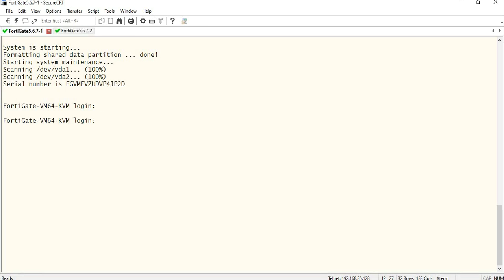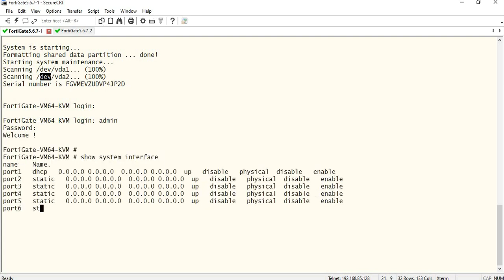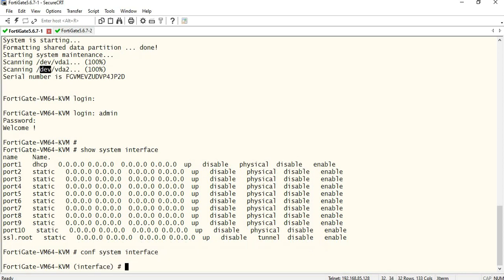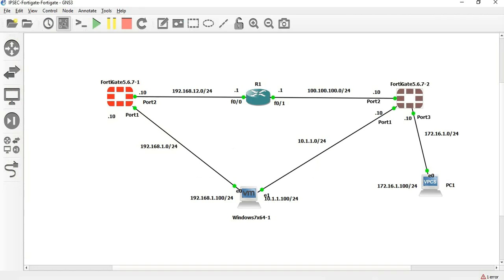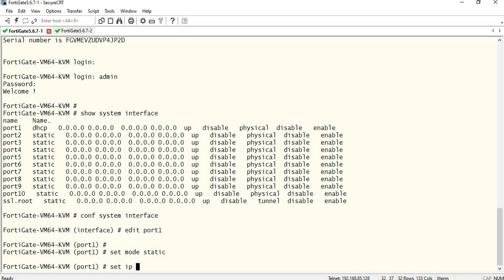Let's get started with 482 configuration. Show system interface. Configure system interface, edit port 1. Set mode static. Set IP 192.168.1.10/24.